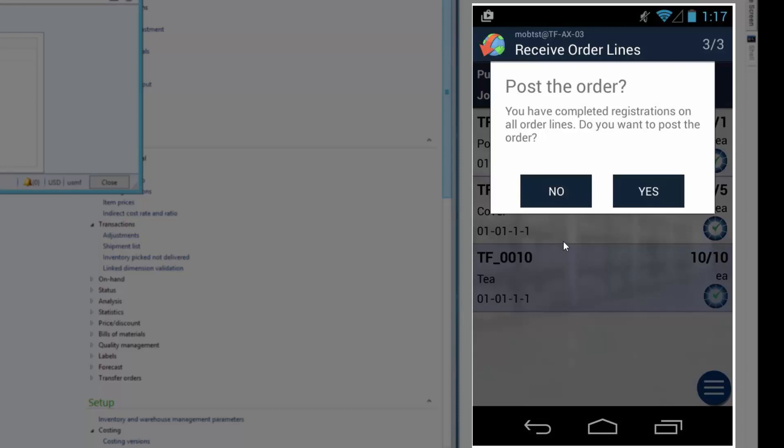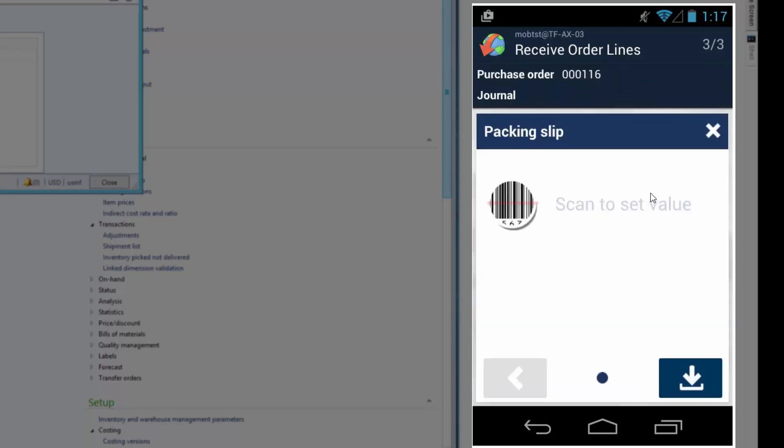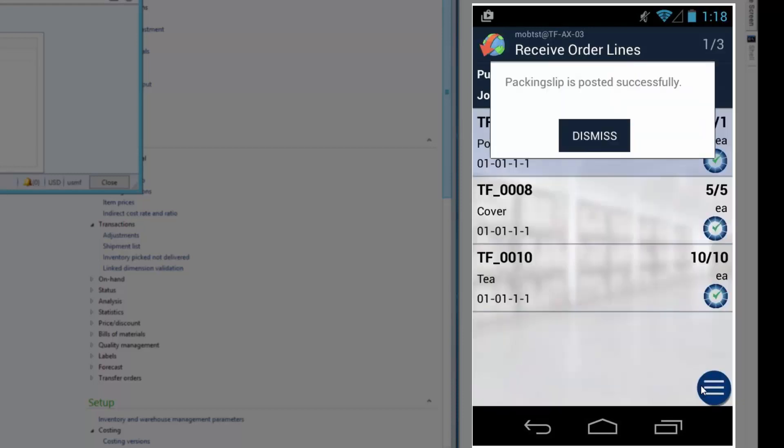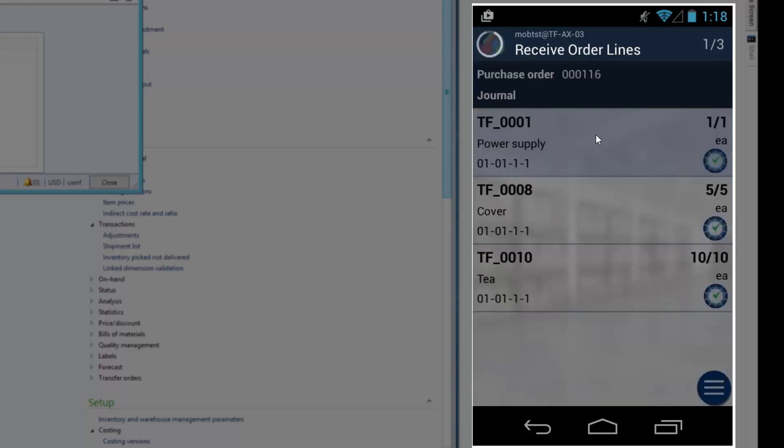So I can say no if I want to go back, or for example if I'm offline and return at a later point. But now I'm ready to post it and press yes. And enter the packing slip. And it posted successfully.